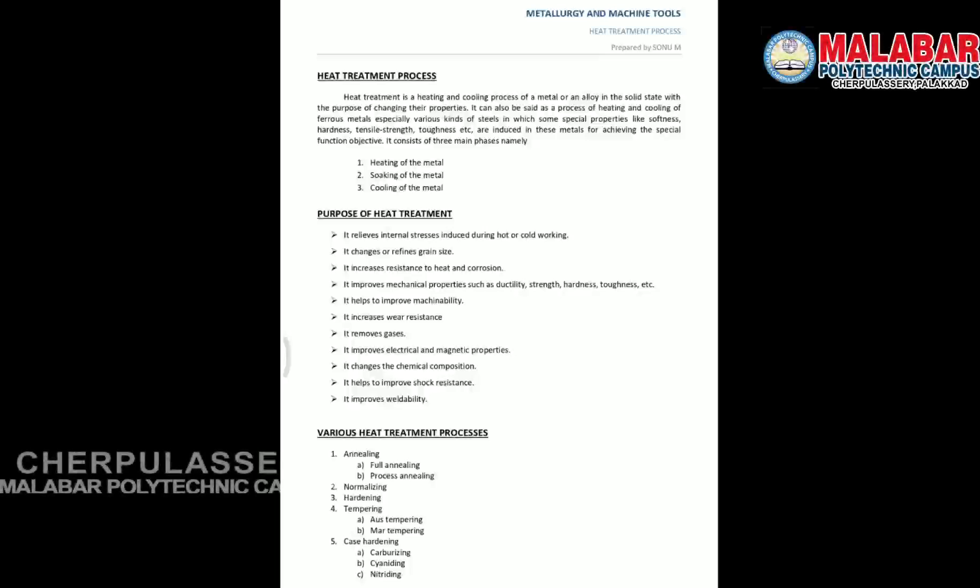Hello students, this is Sonu from the Mechanical Engineering Department. We are going to discuss the heat treatment process in the subject of Metallurgy and Machine Tools.